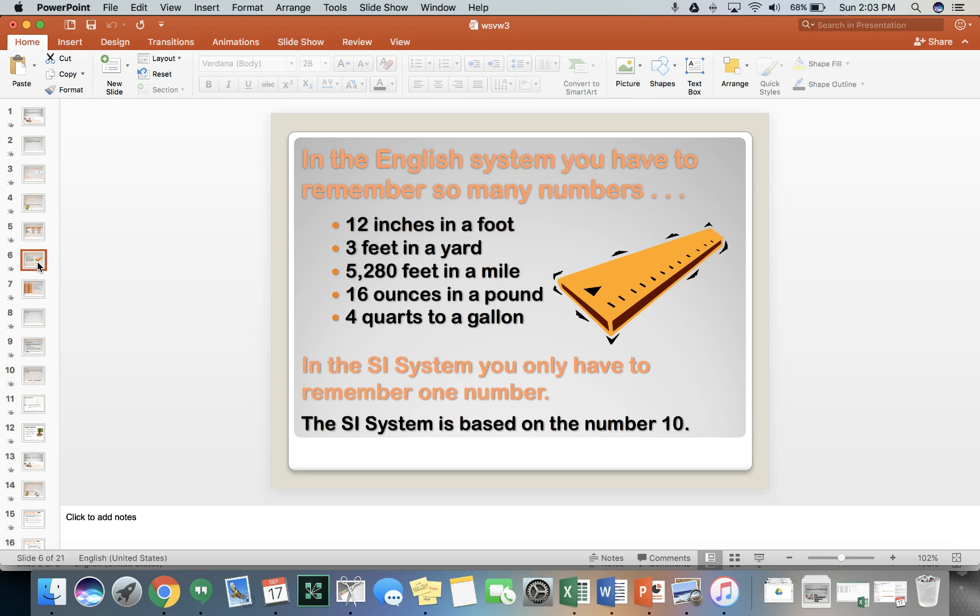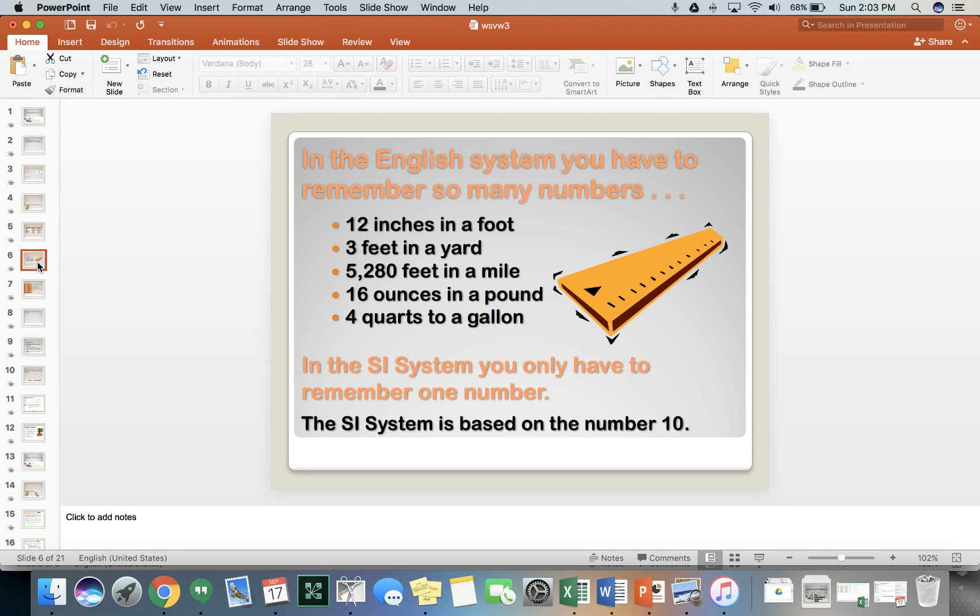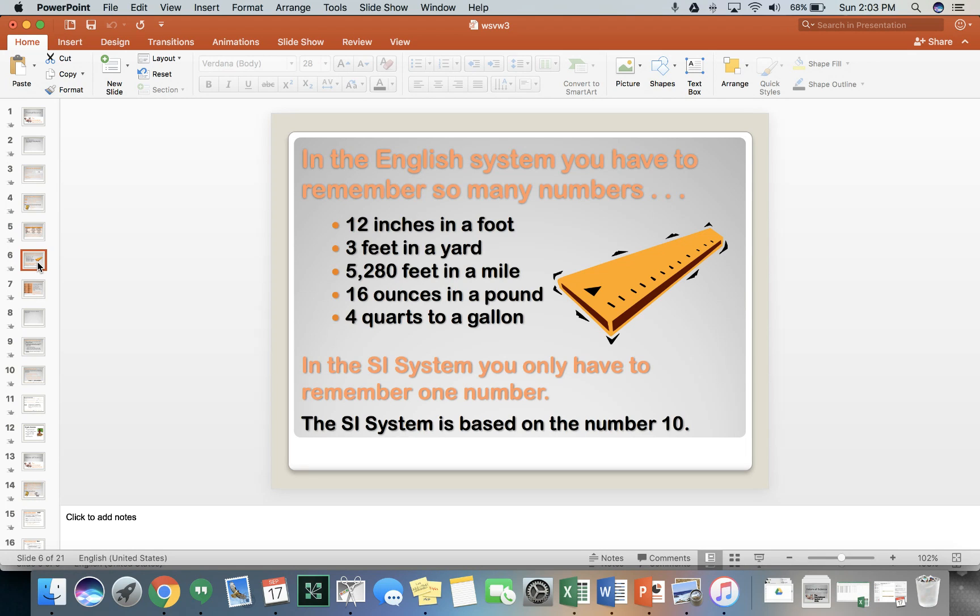In the English system, you have to remember so many numbers. There's 12 inches in a foot, three feet in a yard, 5,280 feet in a mile, 16 ounces in a pound, four quarts to a gallon. But in the SI system, you only have to remember one number. You have to remember that the SI system is based on the number 10 and multiples of 10. That's how we do conversions.